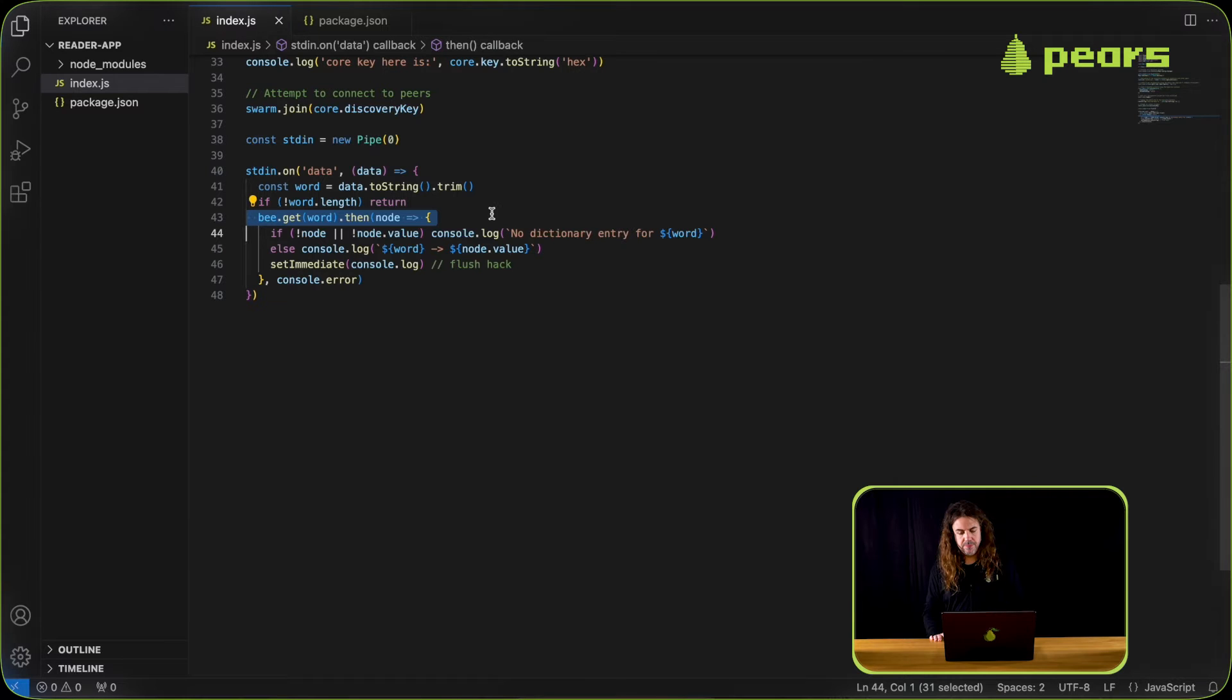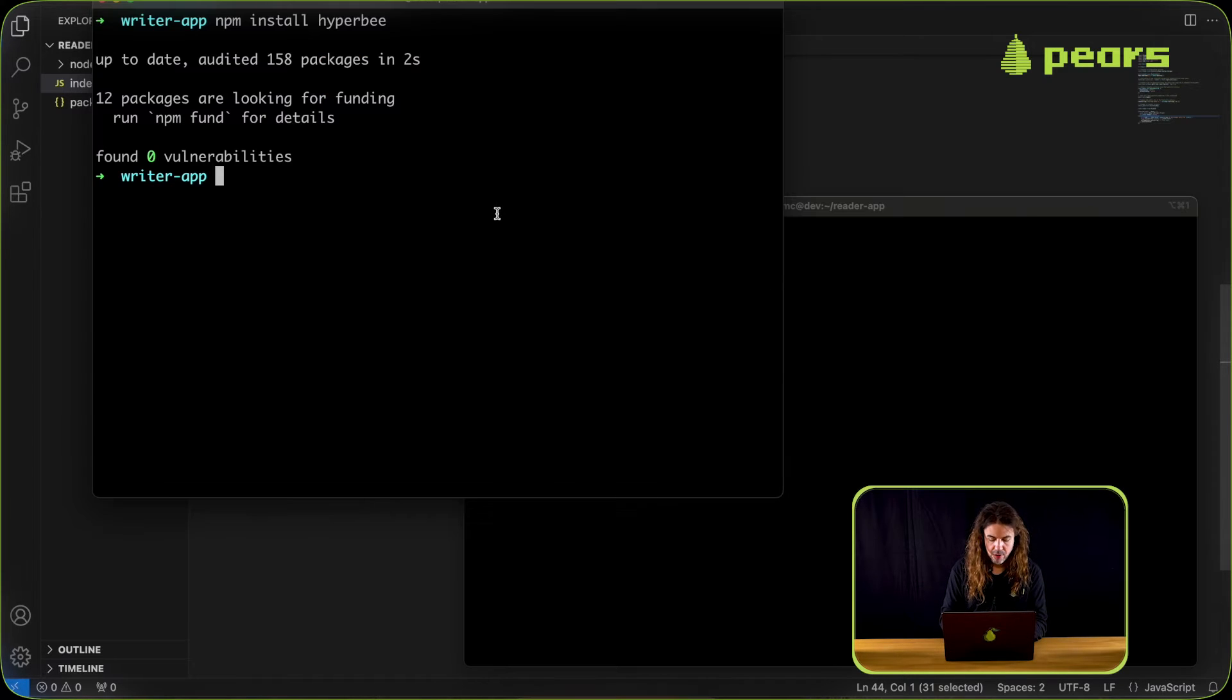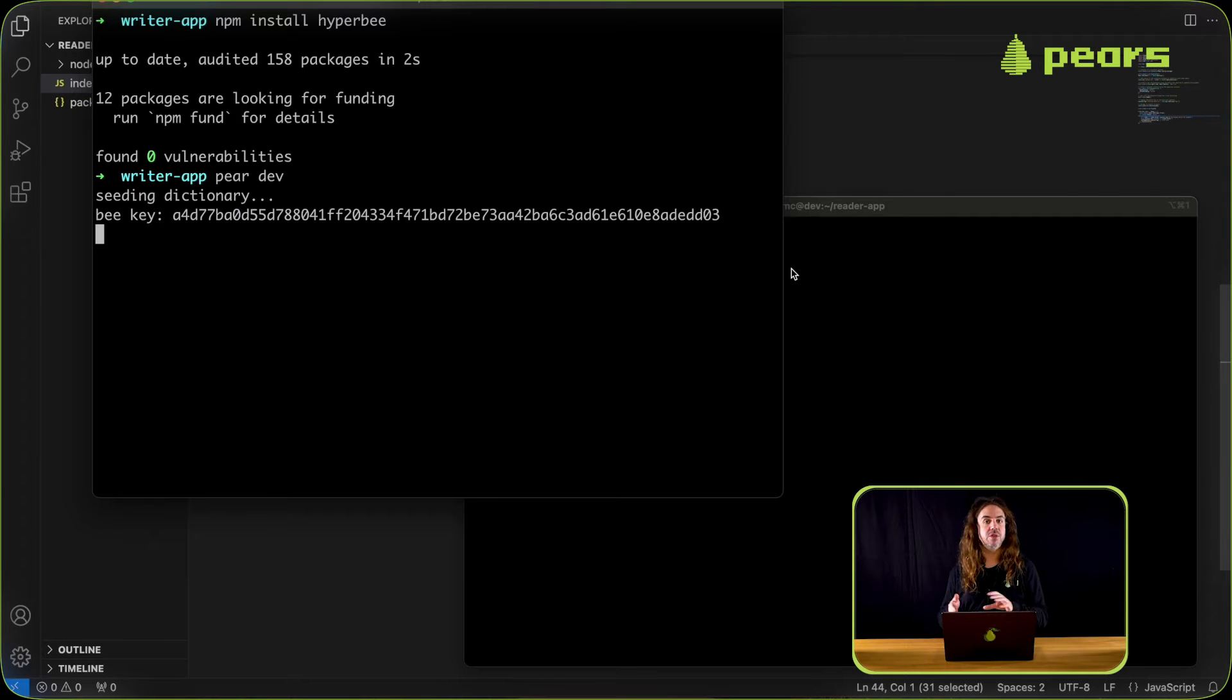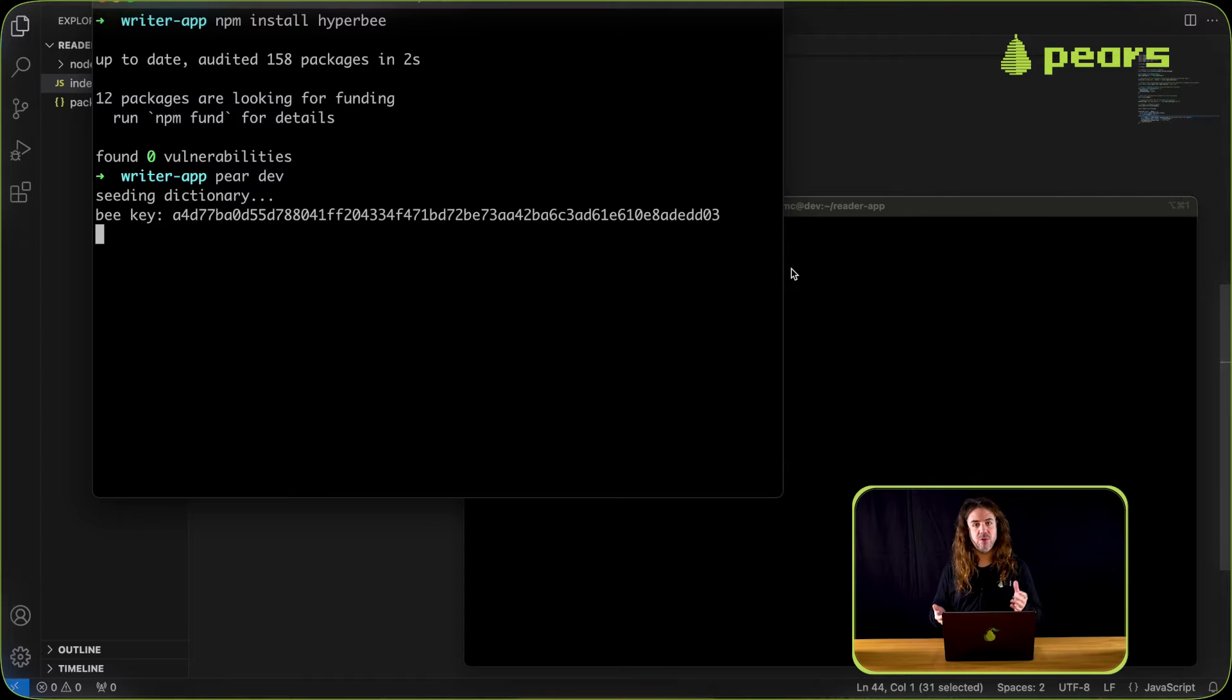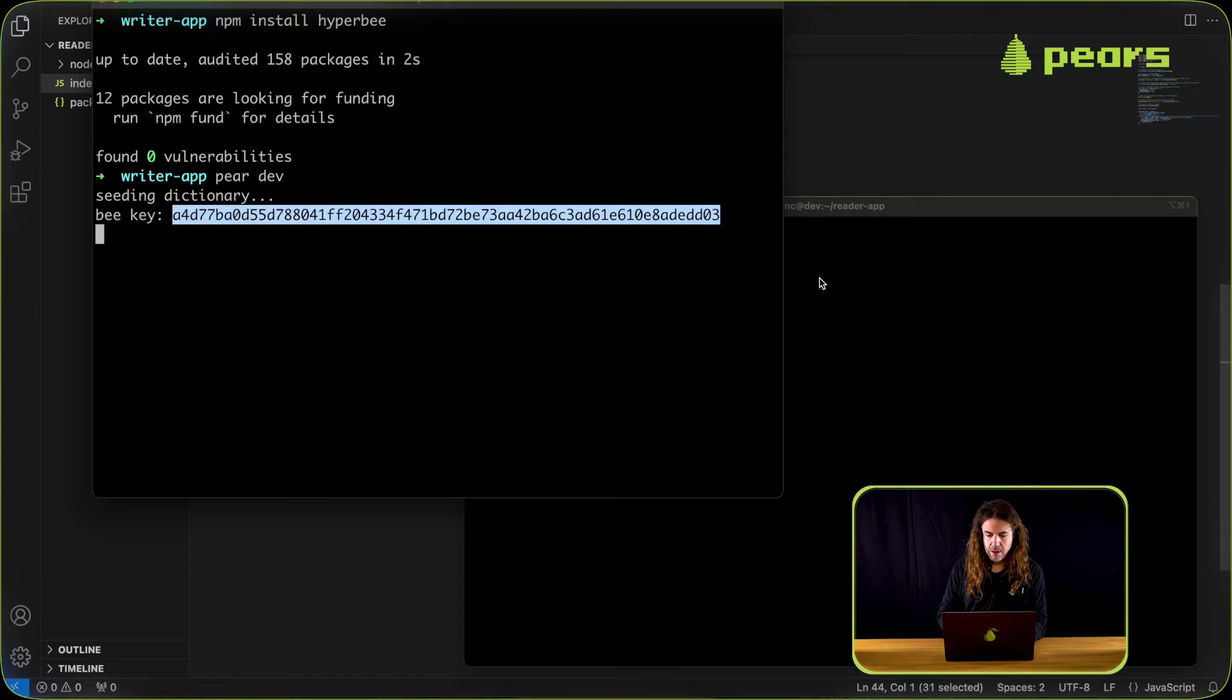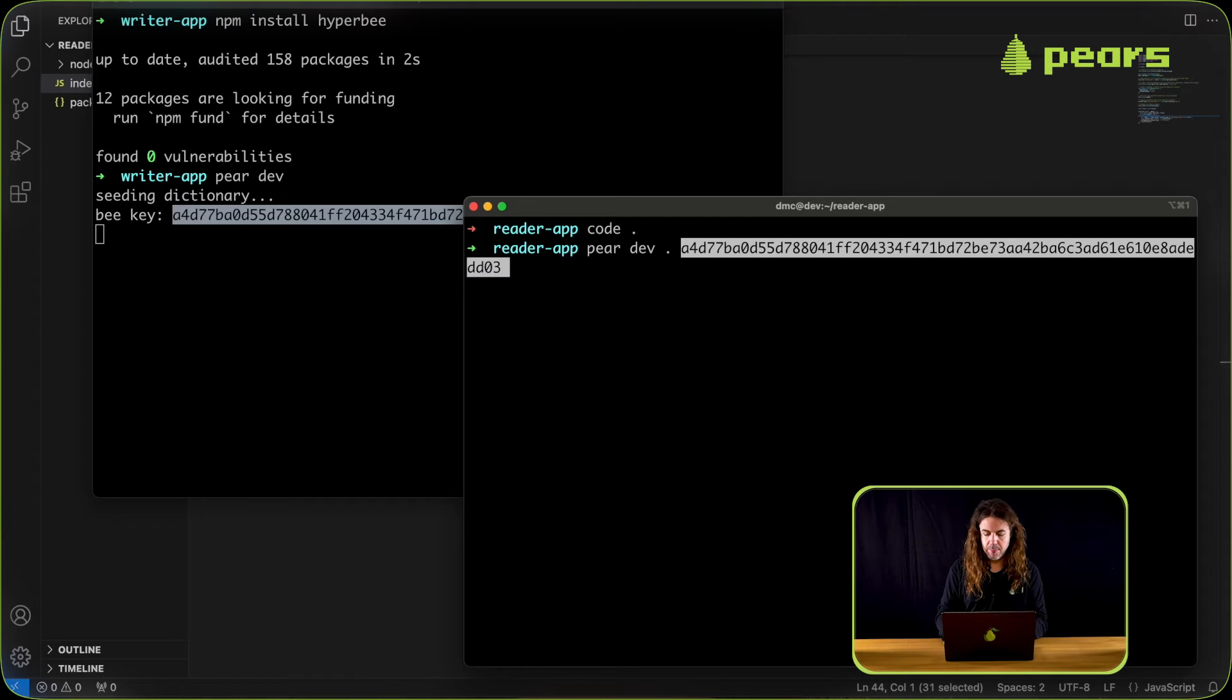Let's try it out. In the writer app we can run pairdev, and since it's the first time we're running it it will say importing dictionary and then give it a little moment to connect with the swarm. Then a b key is output. We take that b key, copy that, and now we're ready to run our reader app with pairdev and passing that key.